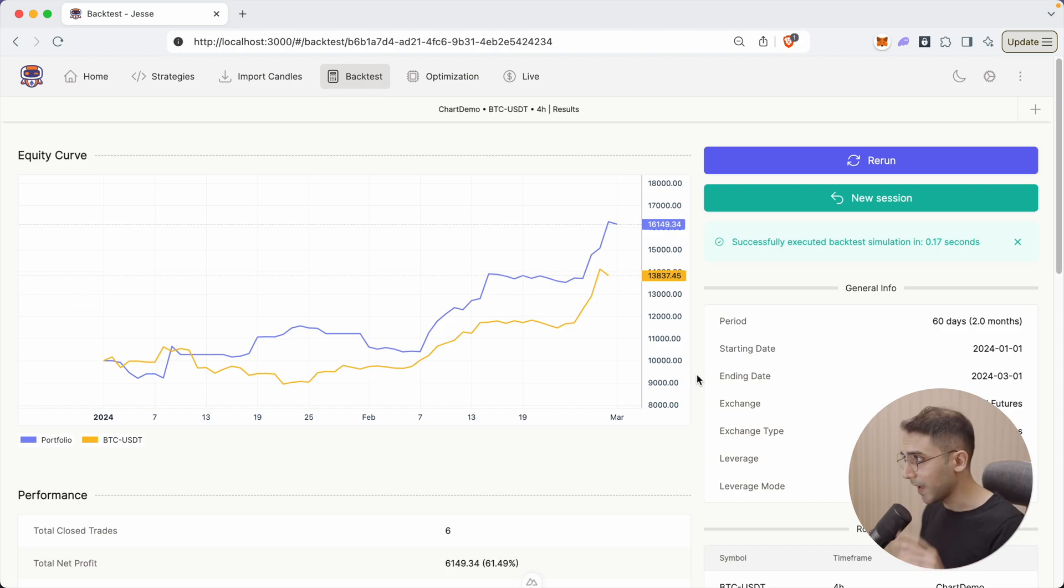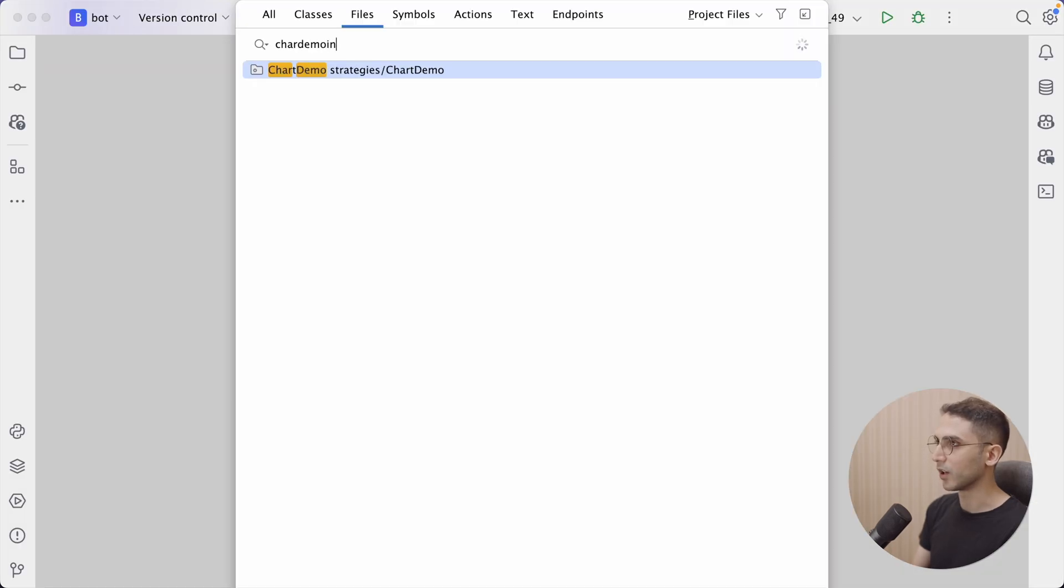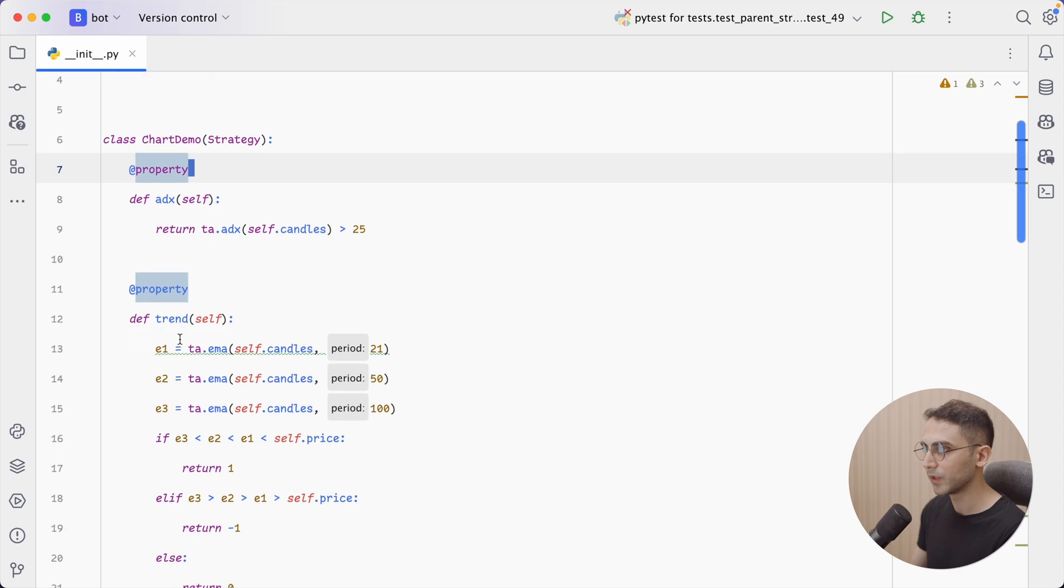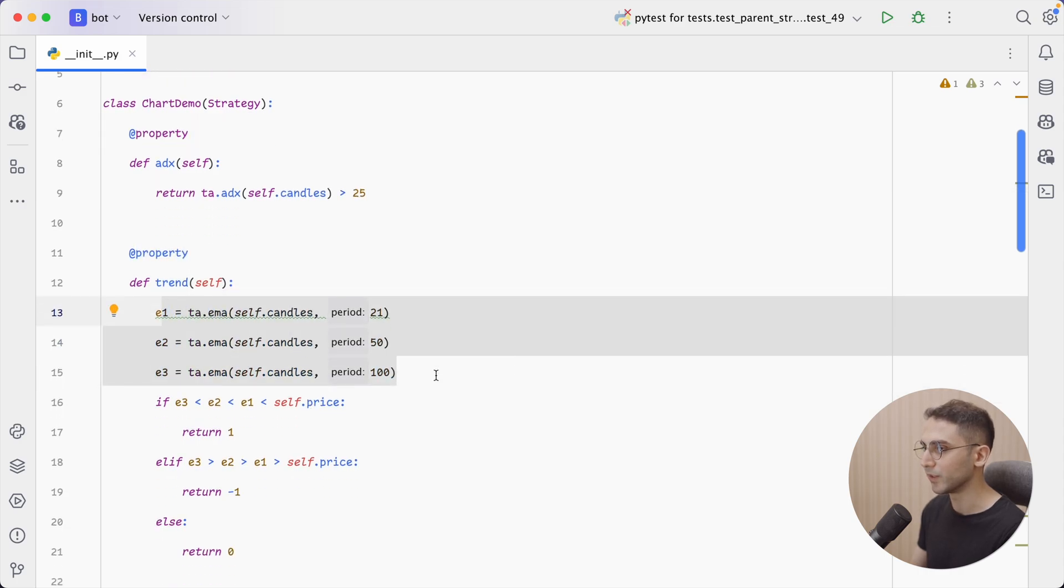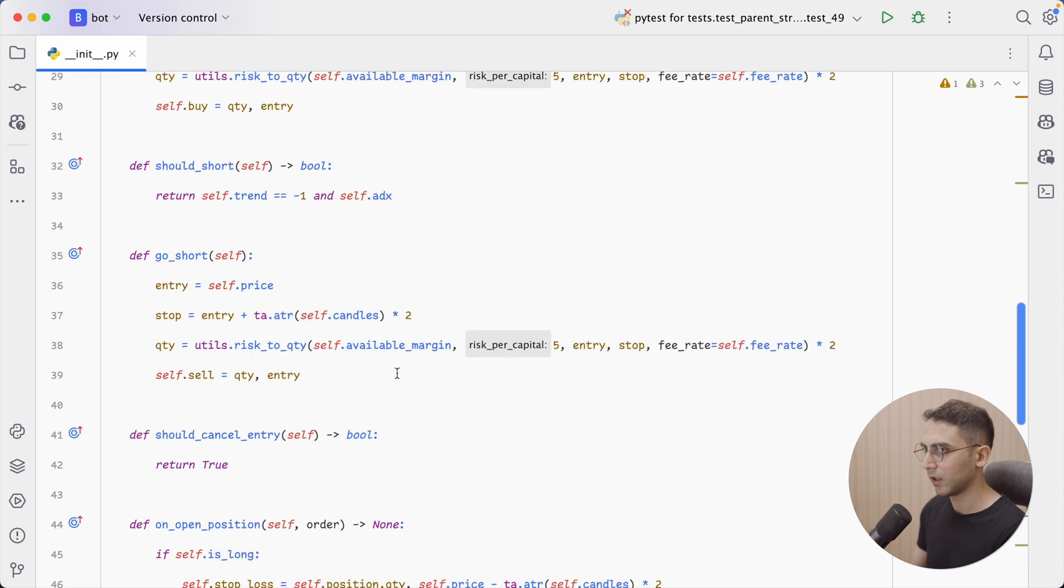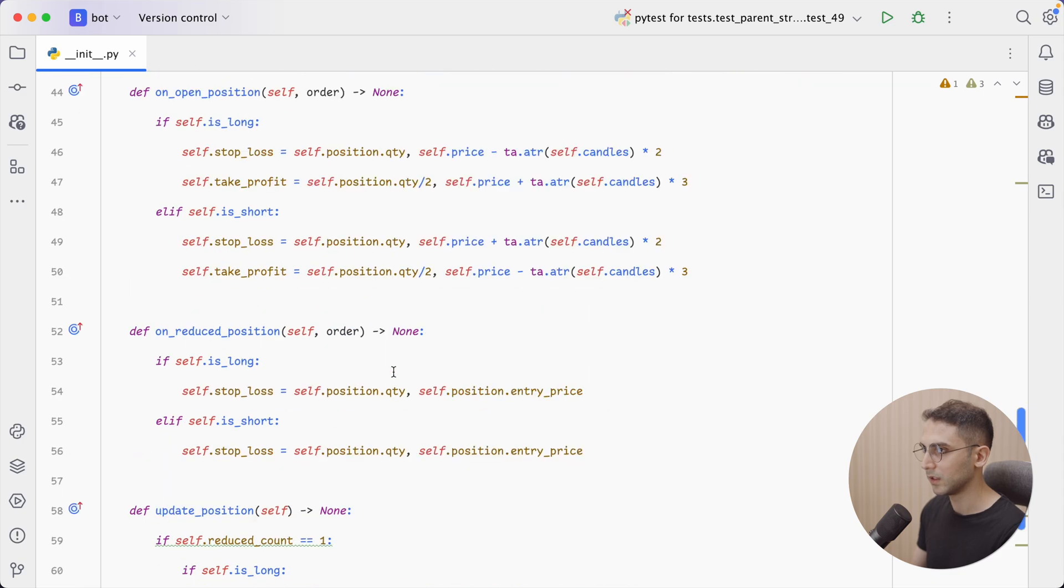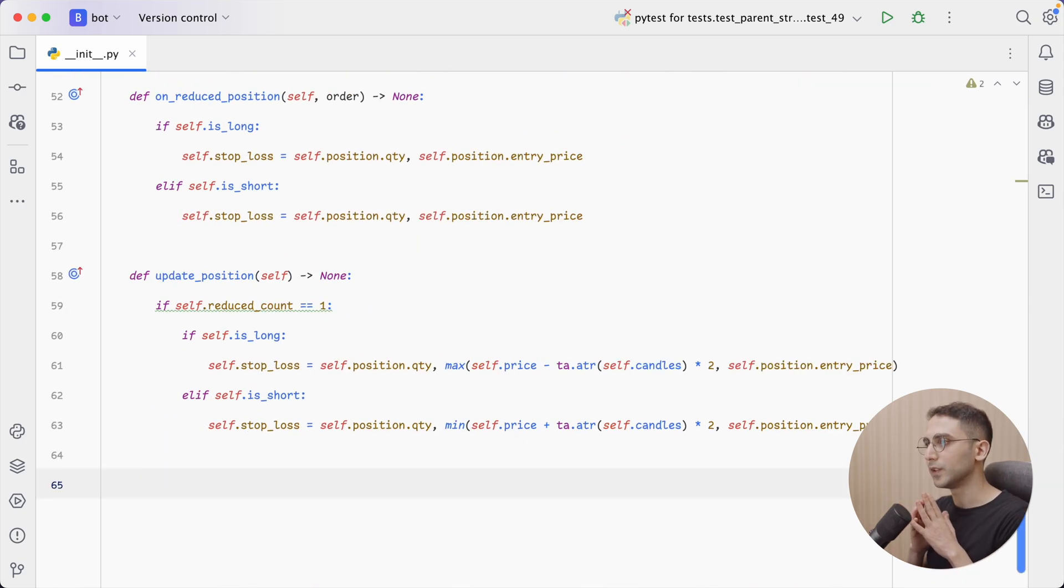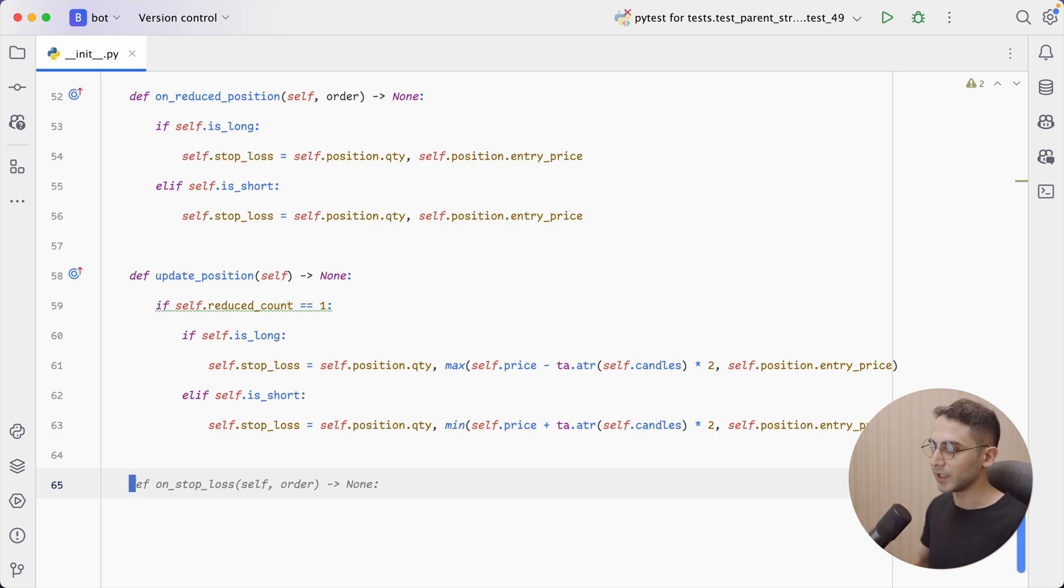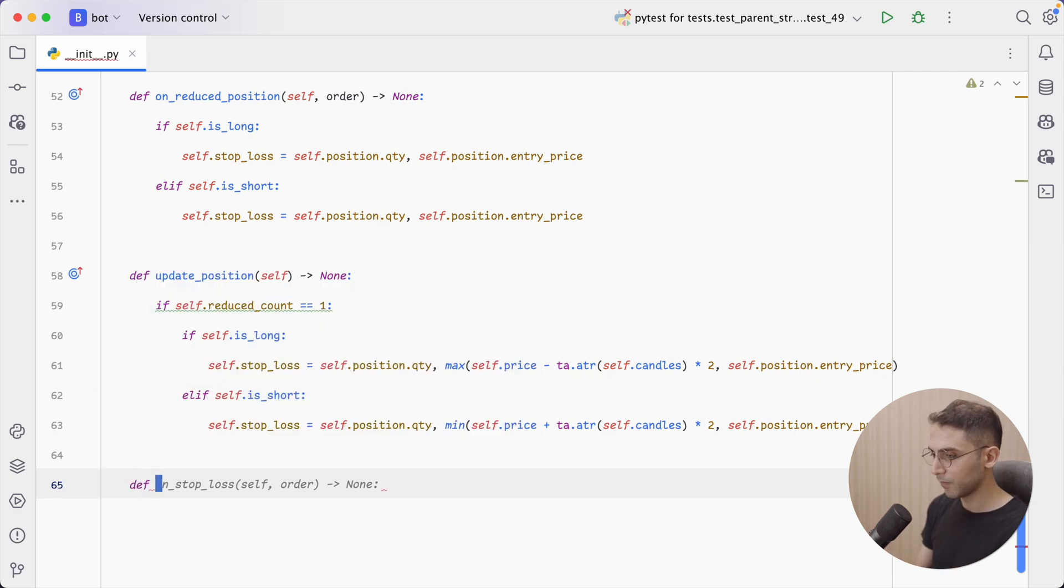But now I can go to the source code for this strategy. So let me open my IDE. I'm going to open chart demo. And these are the indicators we're using. The ADX, the trend, which is using three moving averages. And that's it. Now the cool thing about this new chart feature is that you can use them anywhere in your strategy, but it's probably best to do it inside either the before or the after method of your strategy. So I'm going to define an after method.